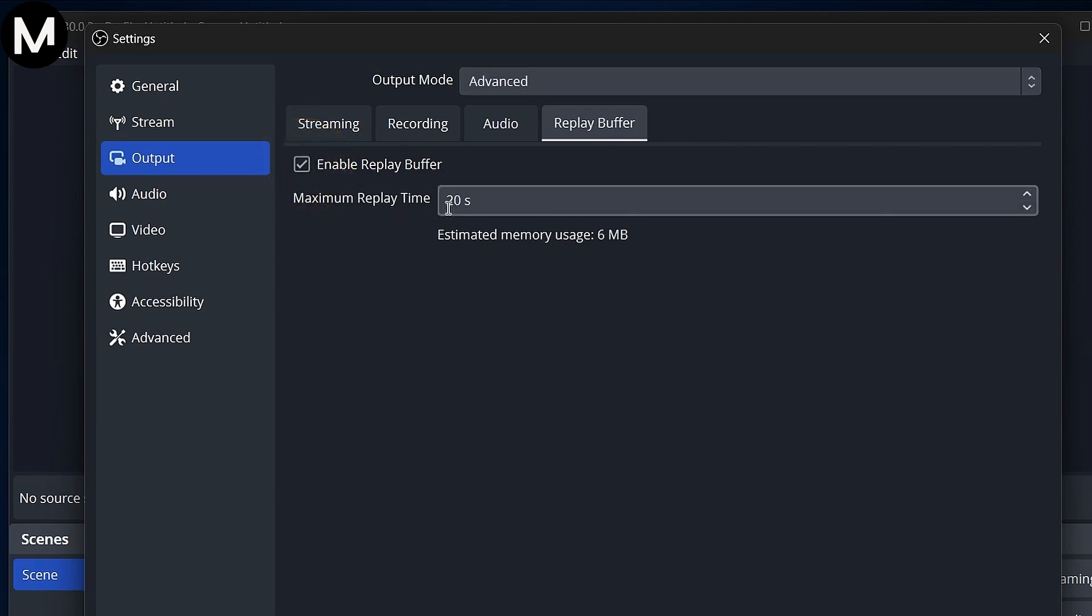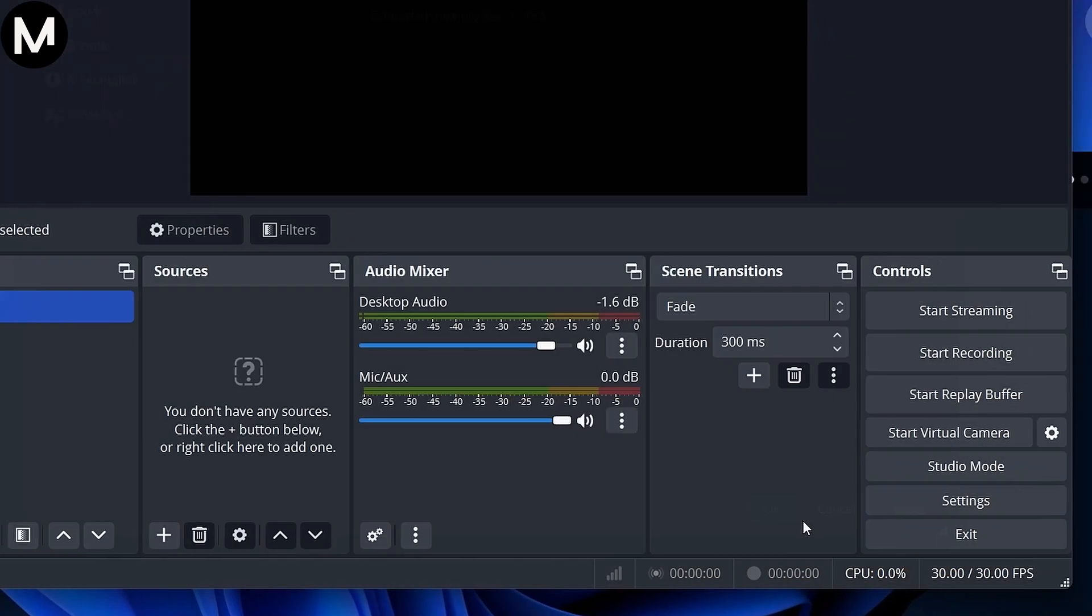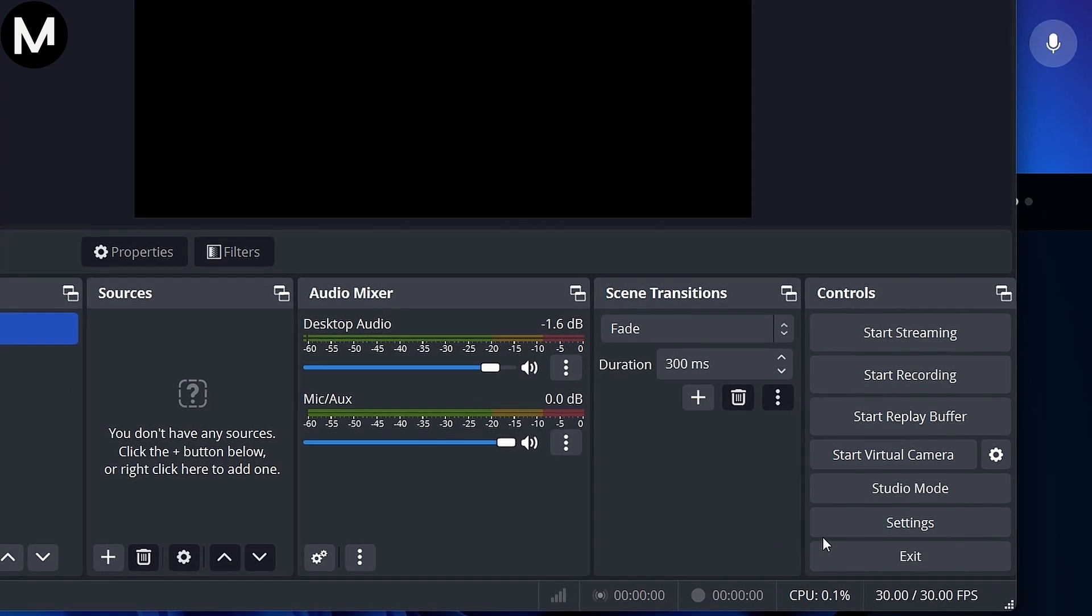Set the maximum replay time to your desired length. I use 50. Apply the changes, and now you'll see the Replay buffer icon.